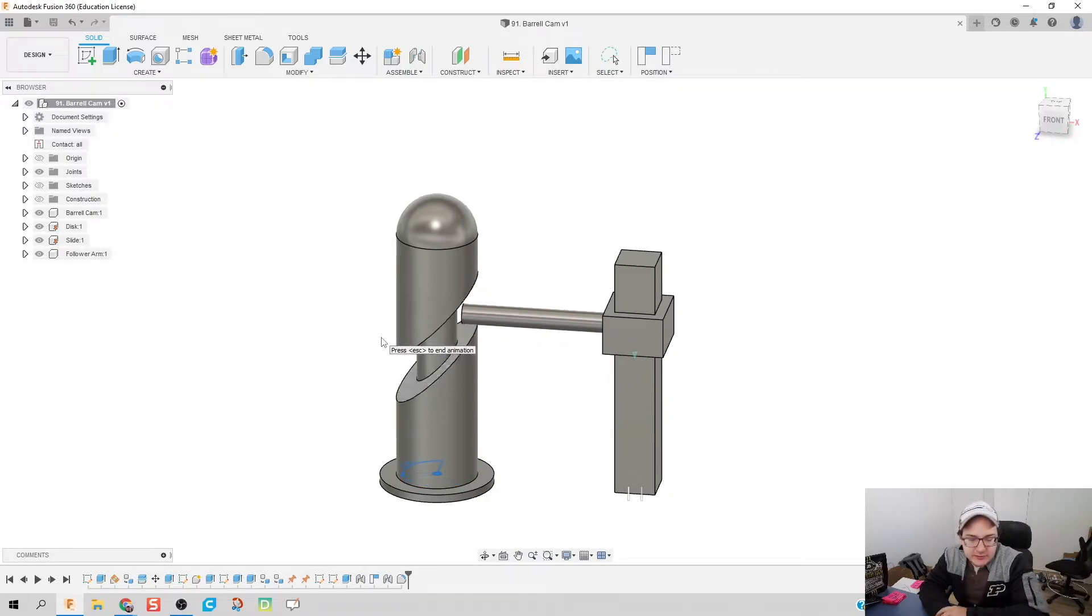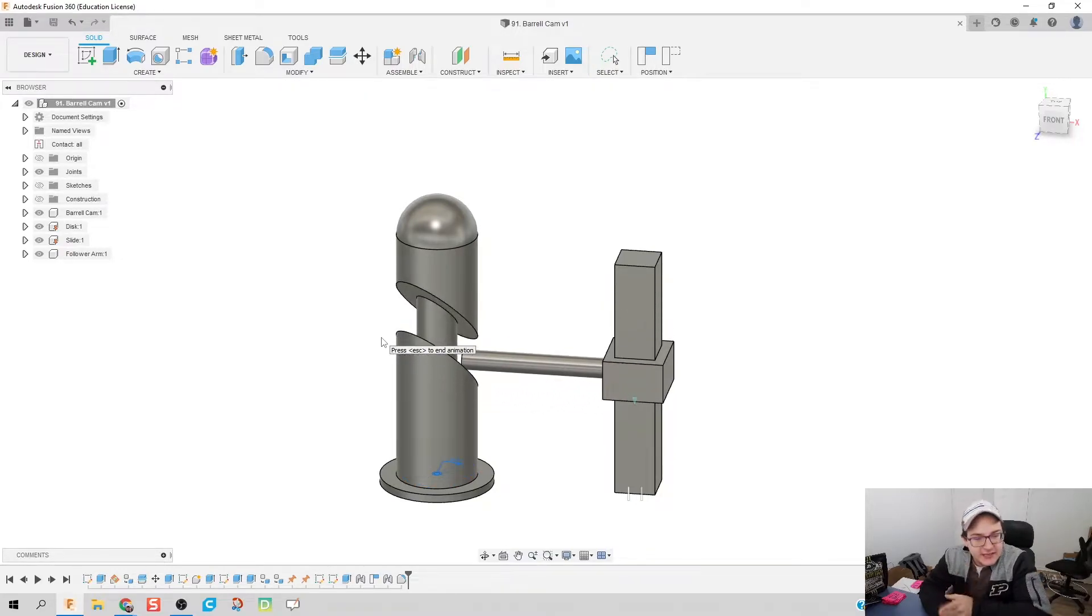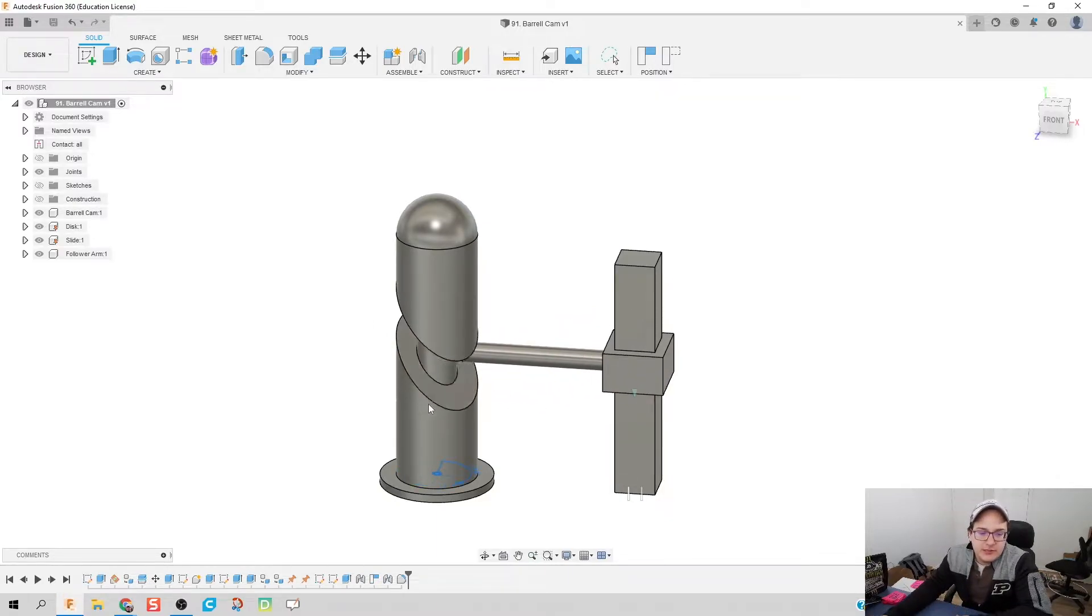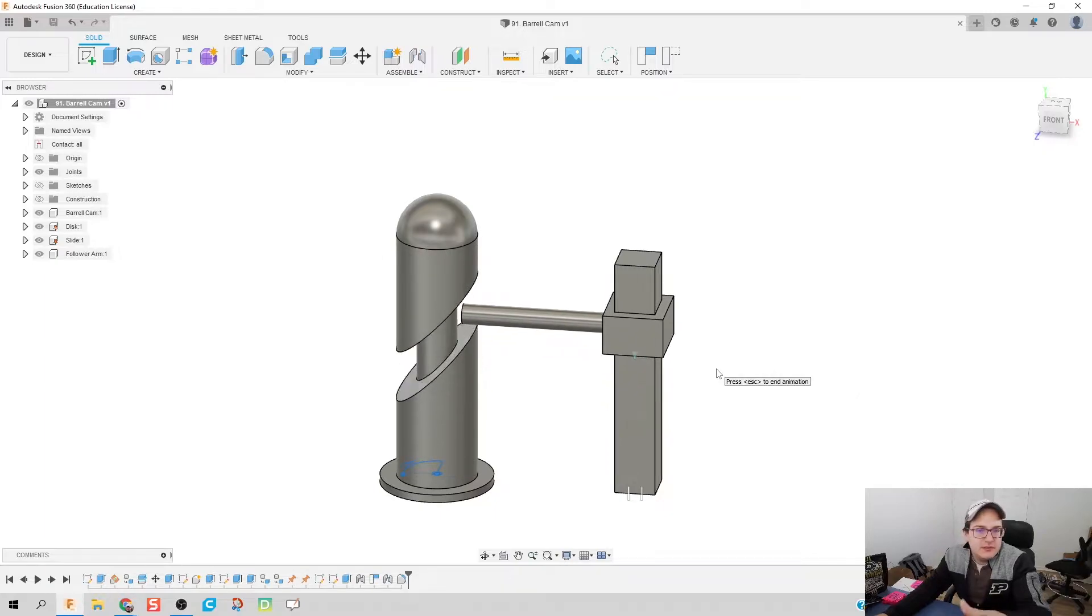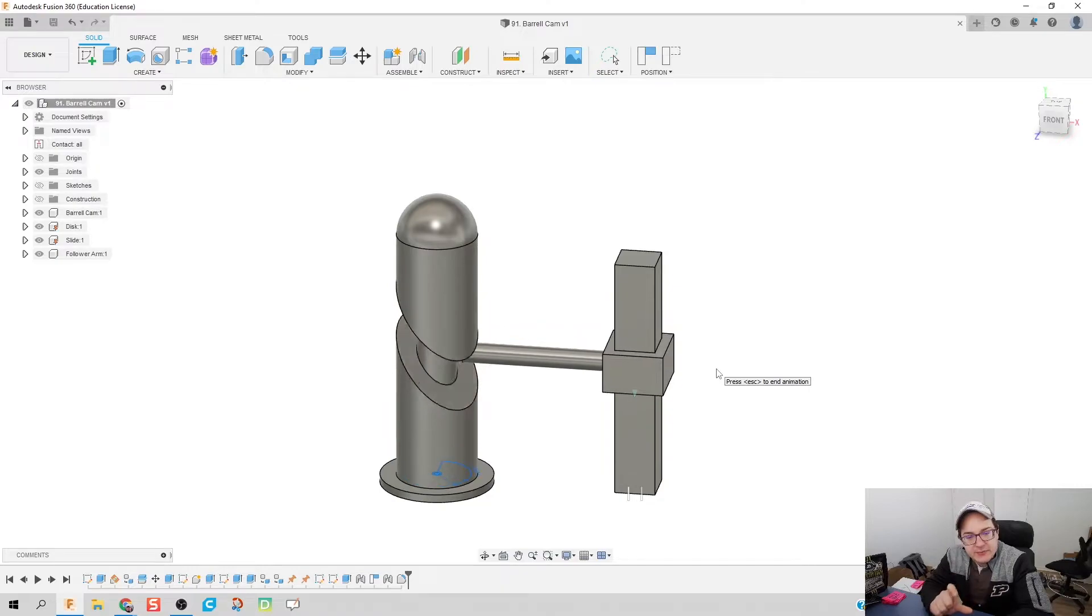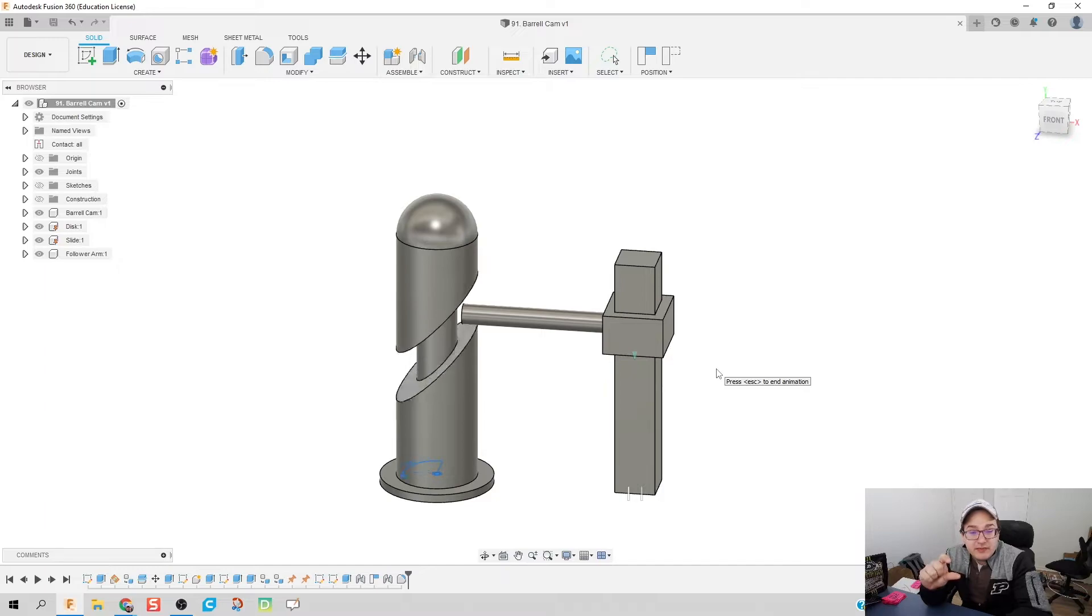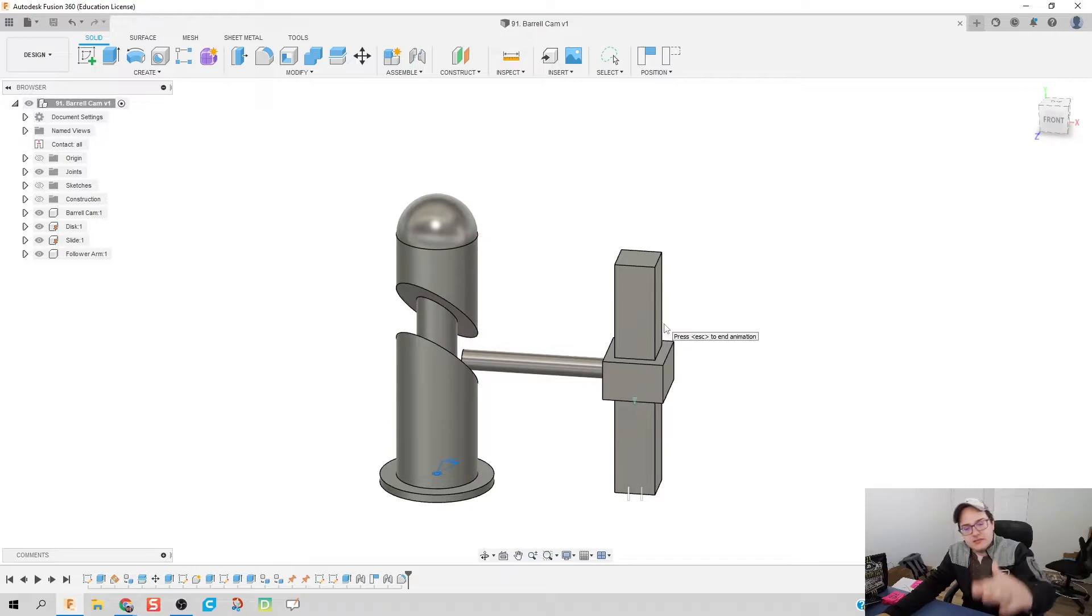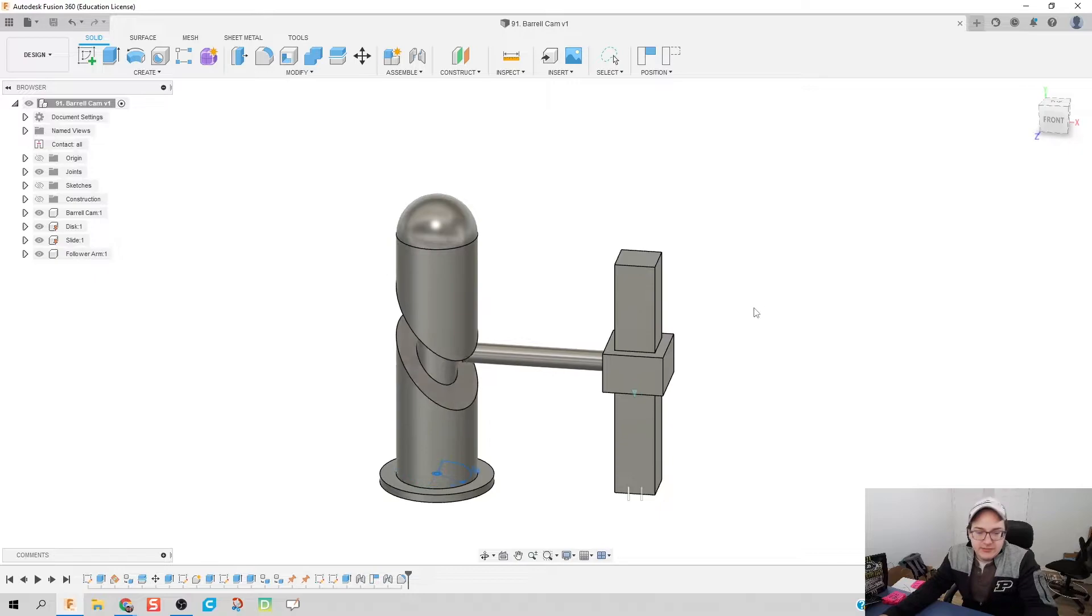A barrel cam kind of came across my radar. What it does is it takes rotational motion and converts it into linear motion. Depending upon the relationship between the gap here and the thickness of the follower rod can determine what kind of relationship you have with the slide. Right now there's a little bit of extra gap between the follower rod and the barrel cam, so what happens is there's a slight pause at the top, slides down, slight pause at the bottom. You could do a whole deep dive on that relationship there.